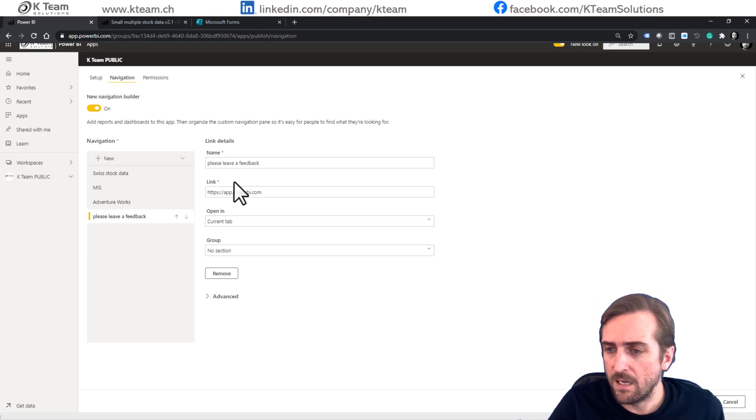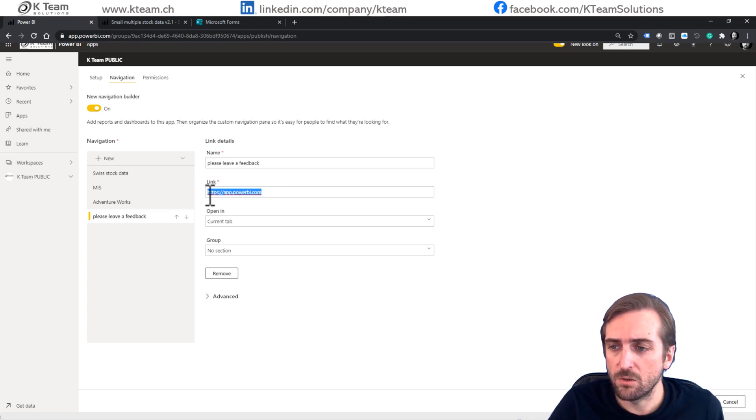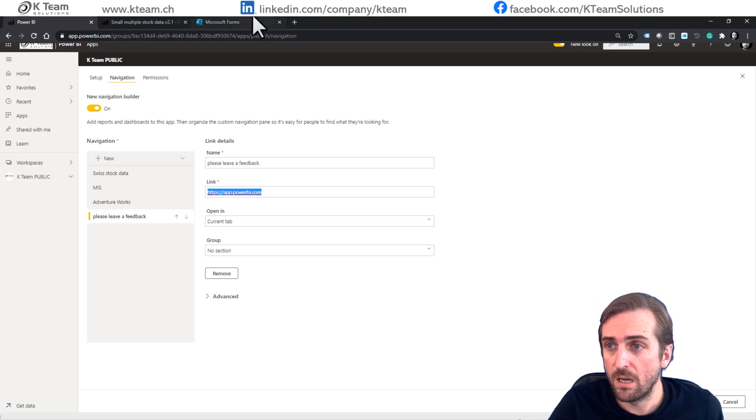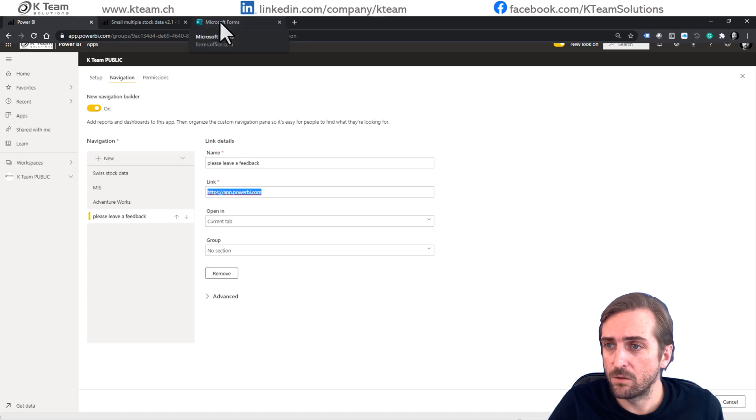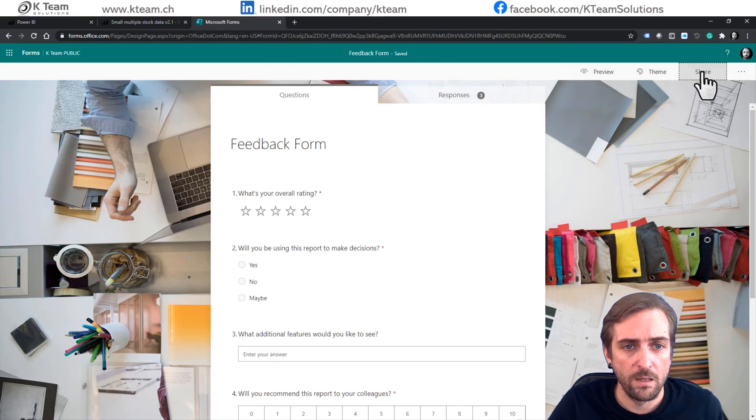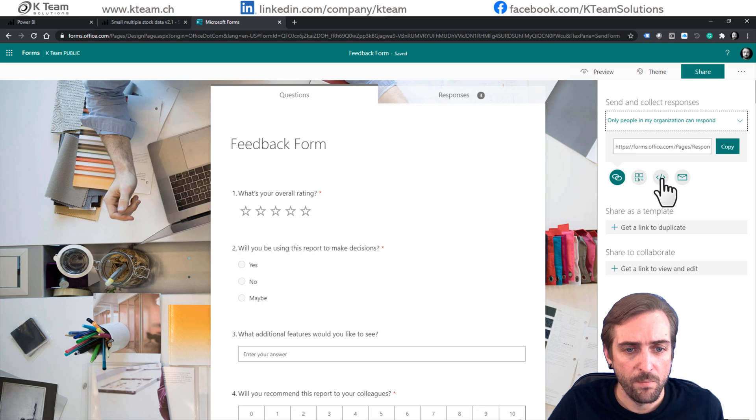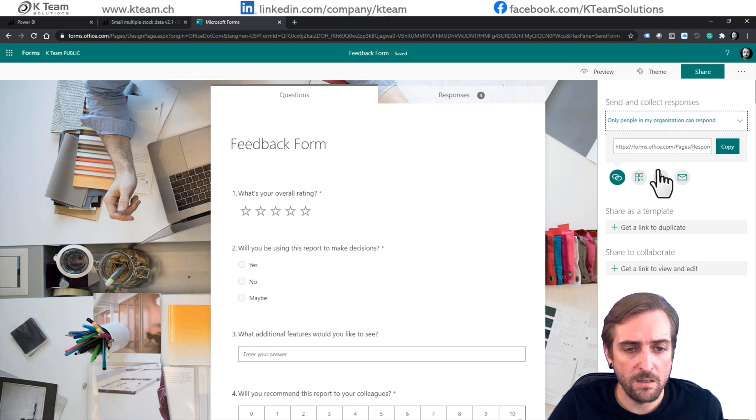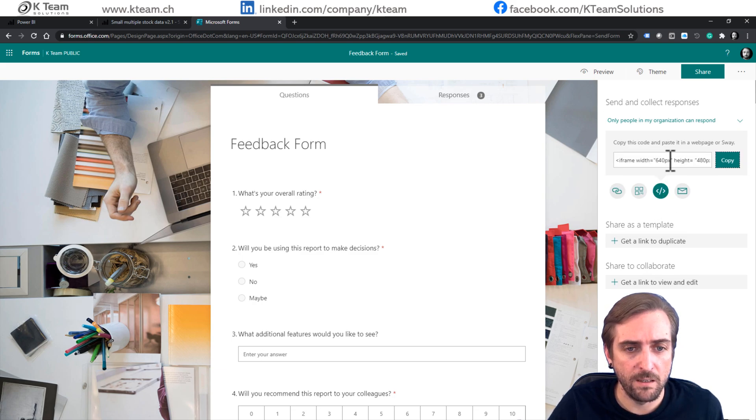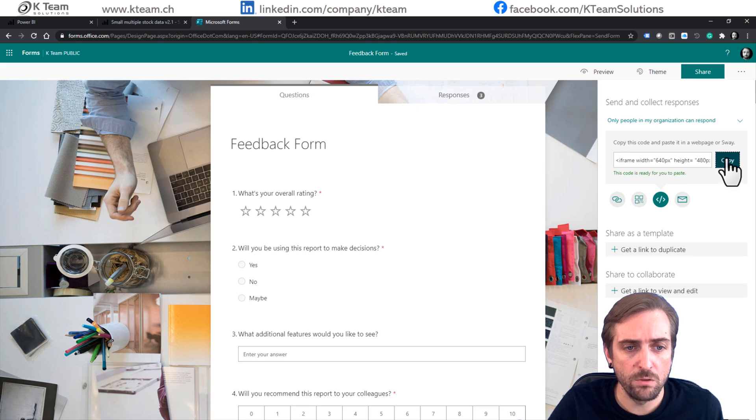And then I need to add the link to the actual Microsoft Forms page. And in order to find this out, let's go to the form, select share and then actually we need the embed link. So let's select the embed icon and copy the code.